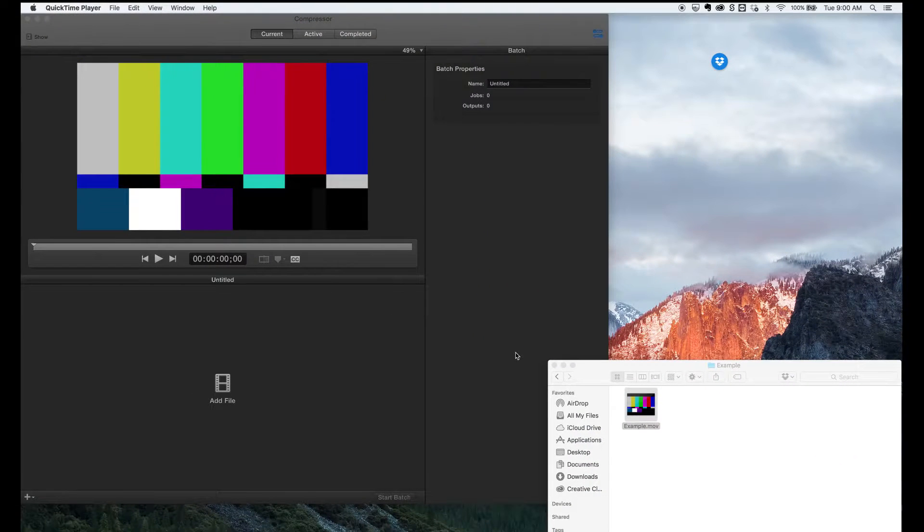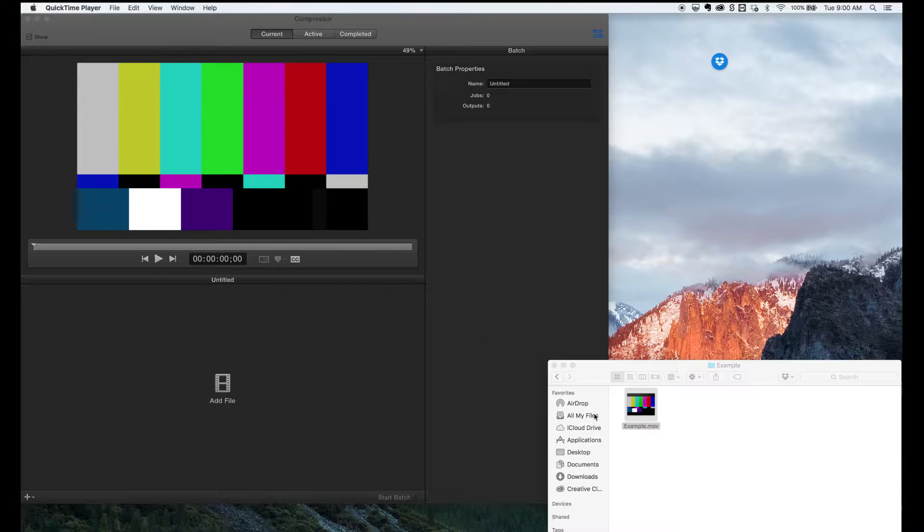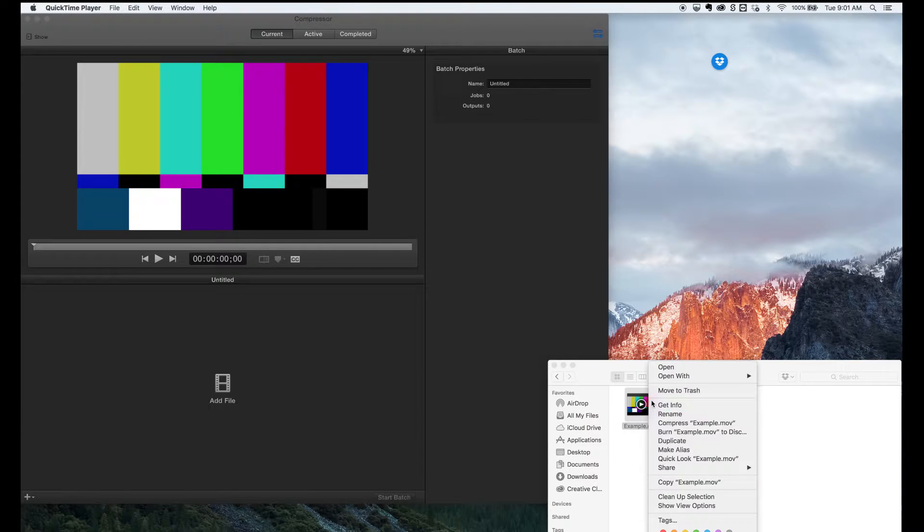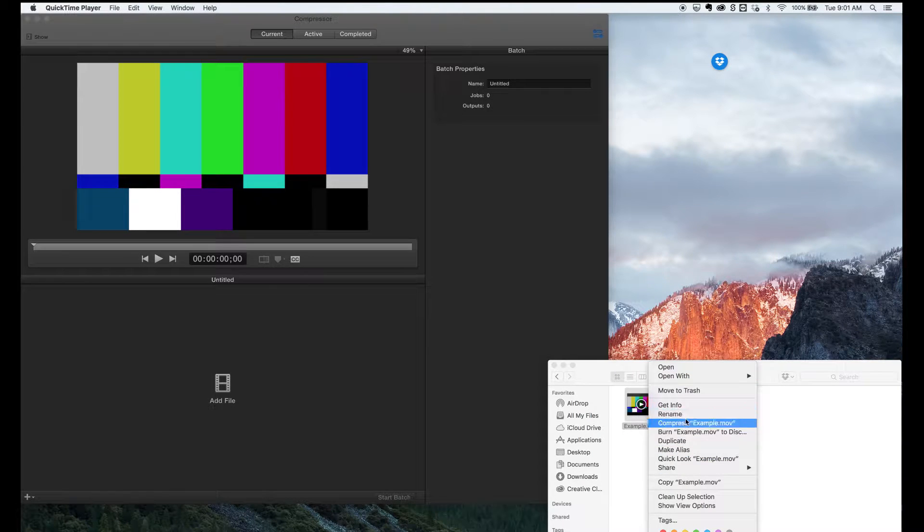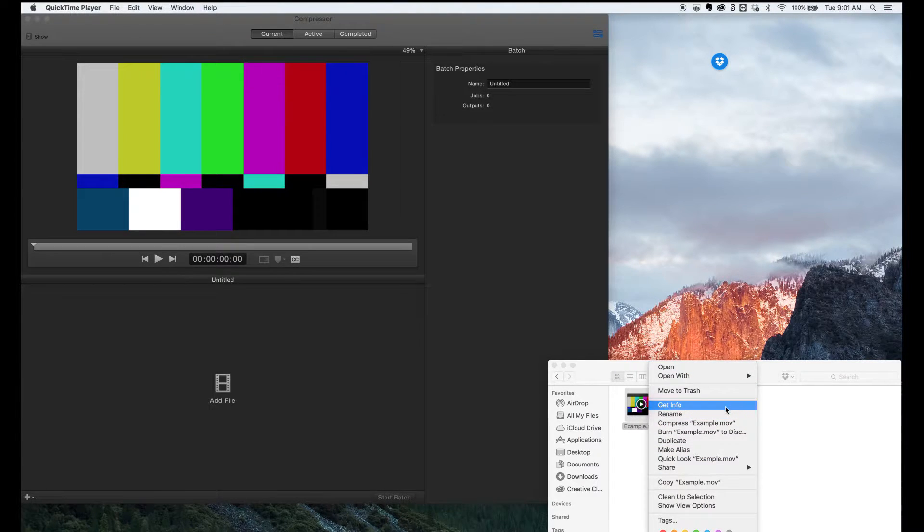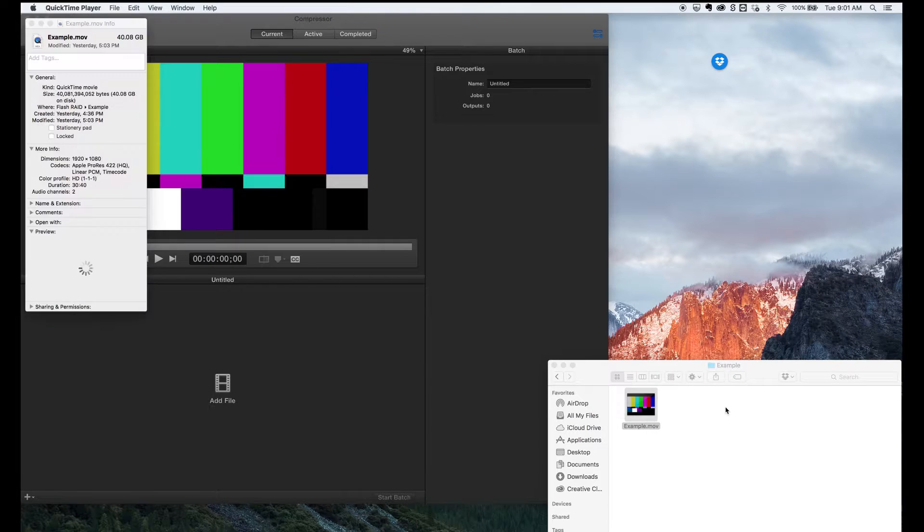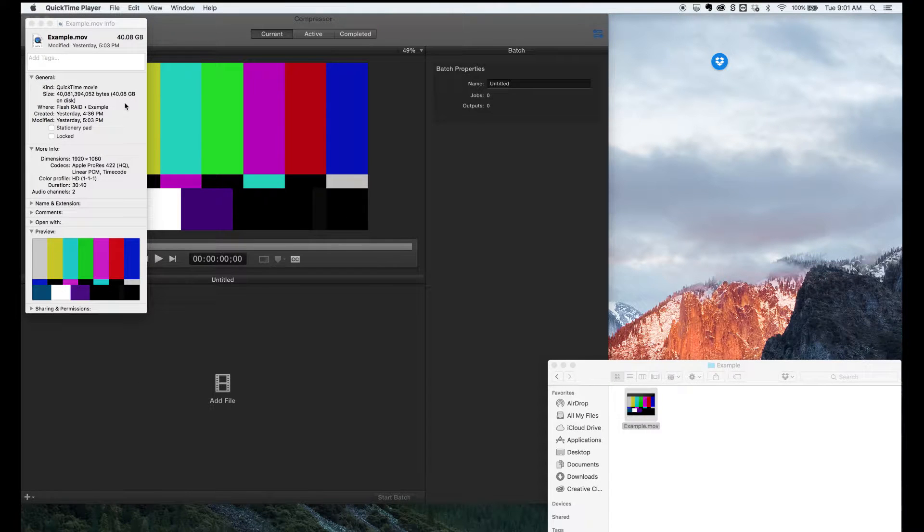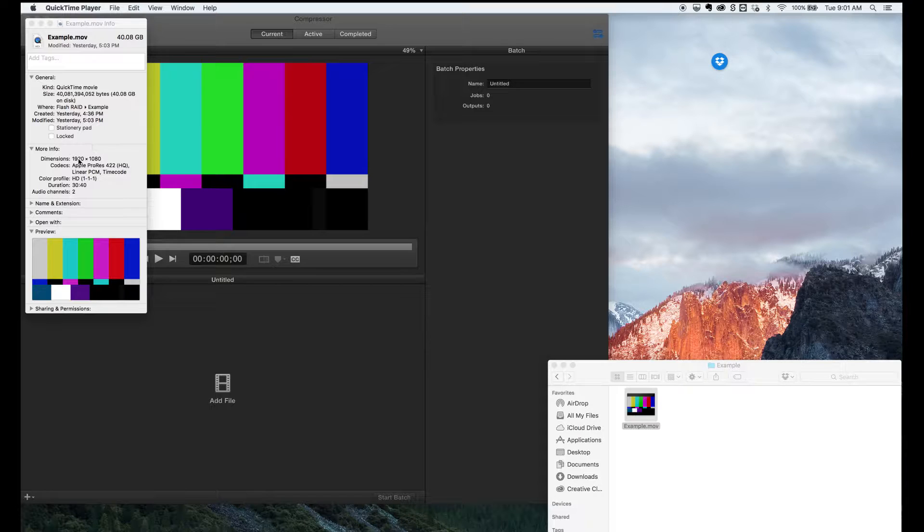To start off with, make sure Apple Compressor is open. I've got my file here that I'm going to compress down to a standard definition file. This is quite big, it's actually 40GB in ProRes format and it is full HD, we can see there.